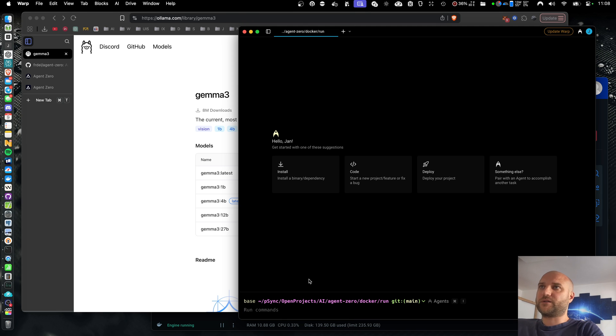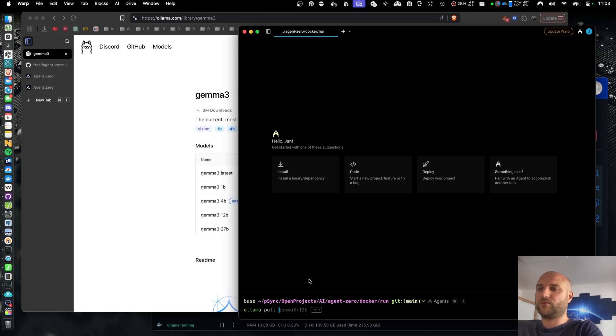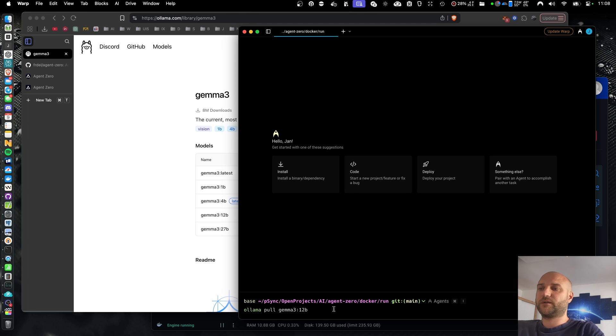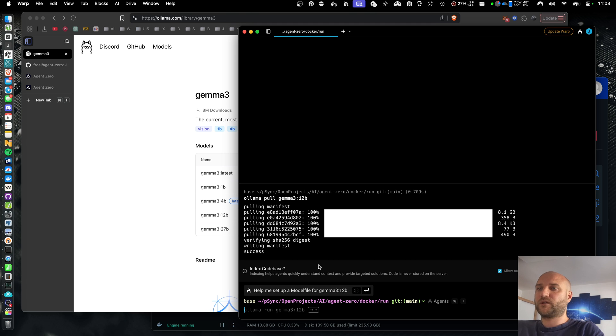And I'm going to open my terminal and type olama.pool.geoma3.12b. Because my model is already downloaded, it was fast. You're going to have to wait a while.